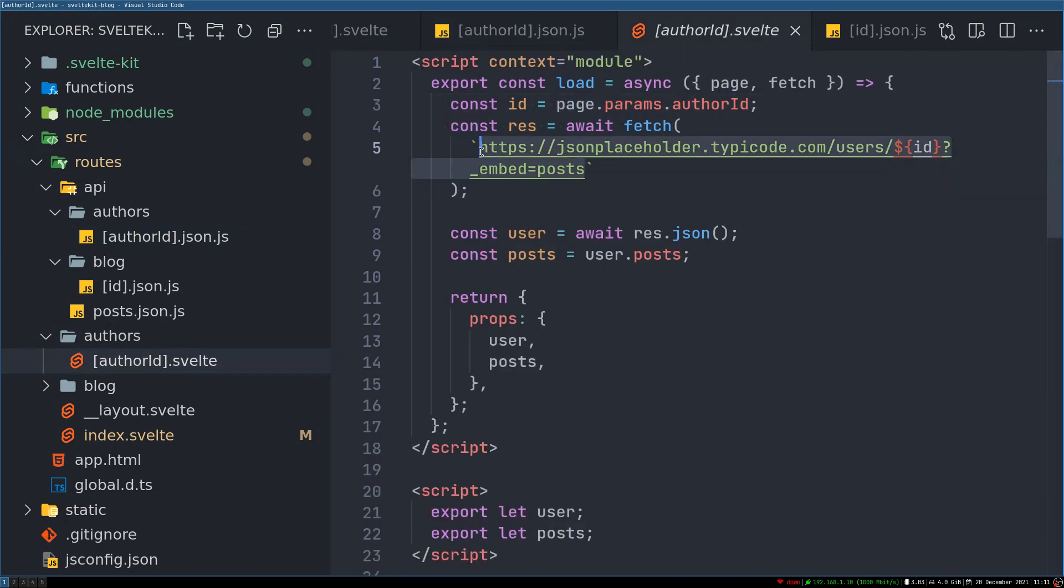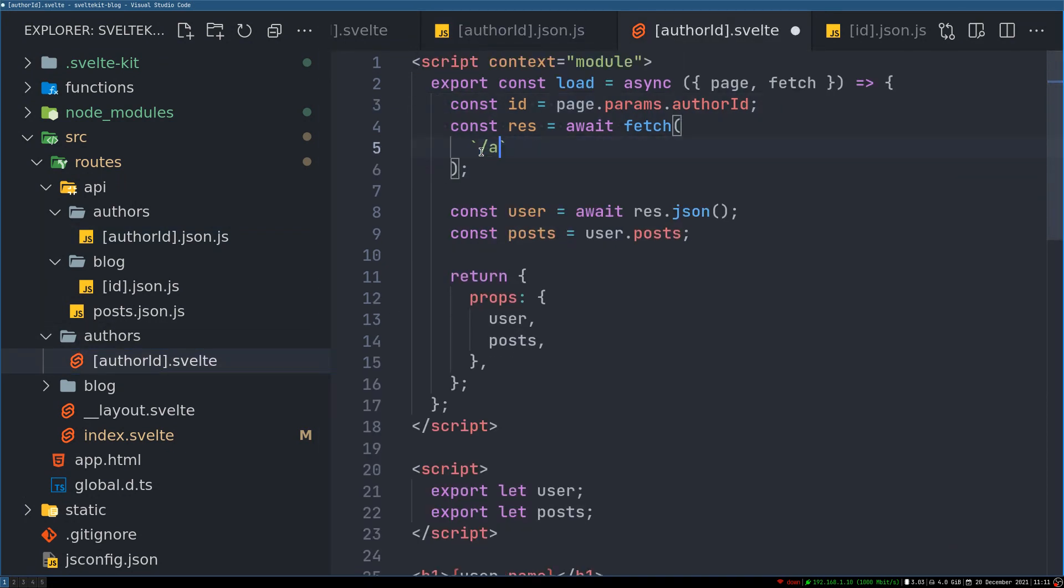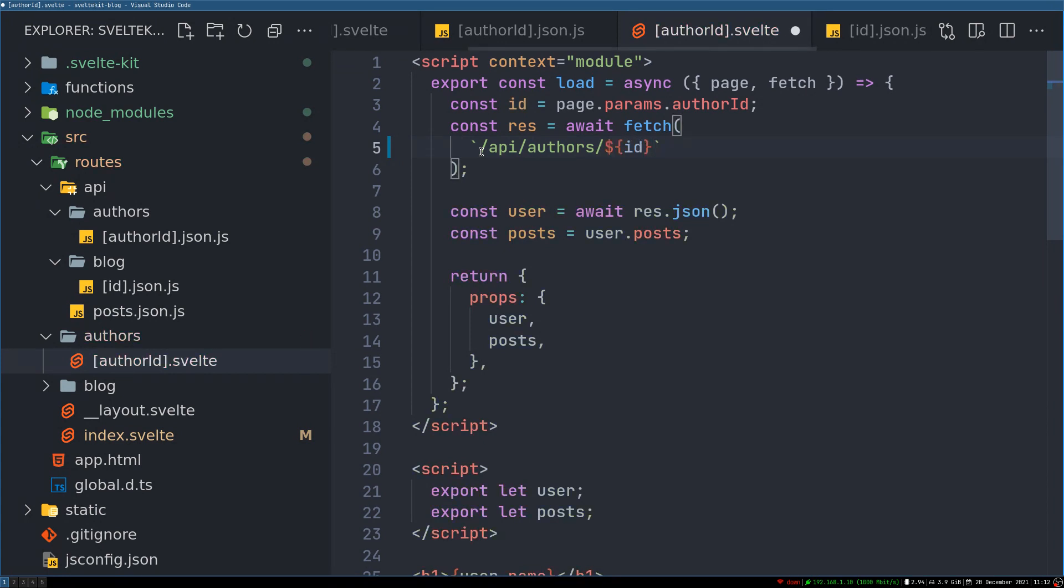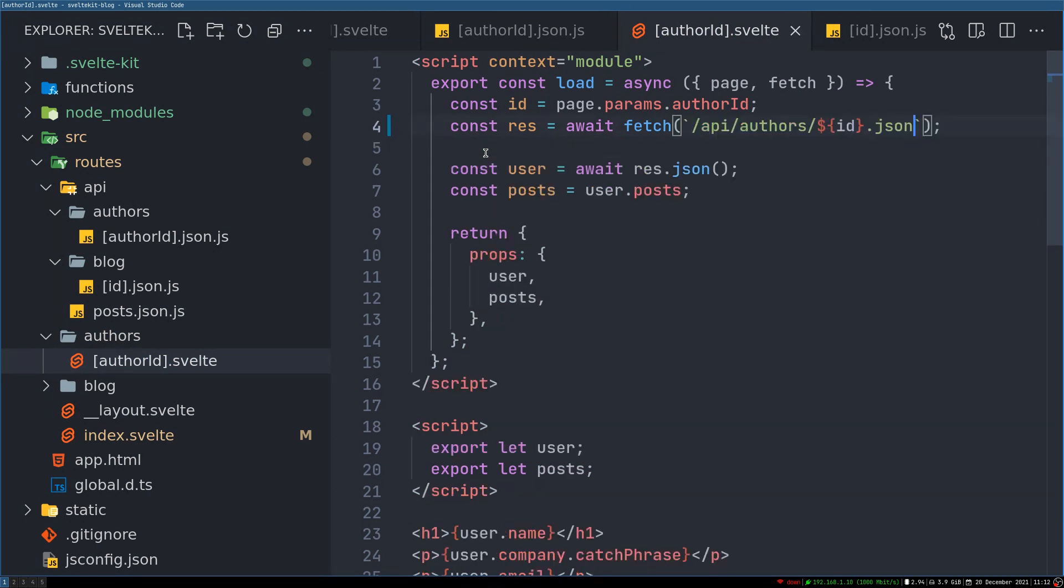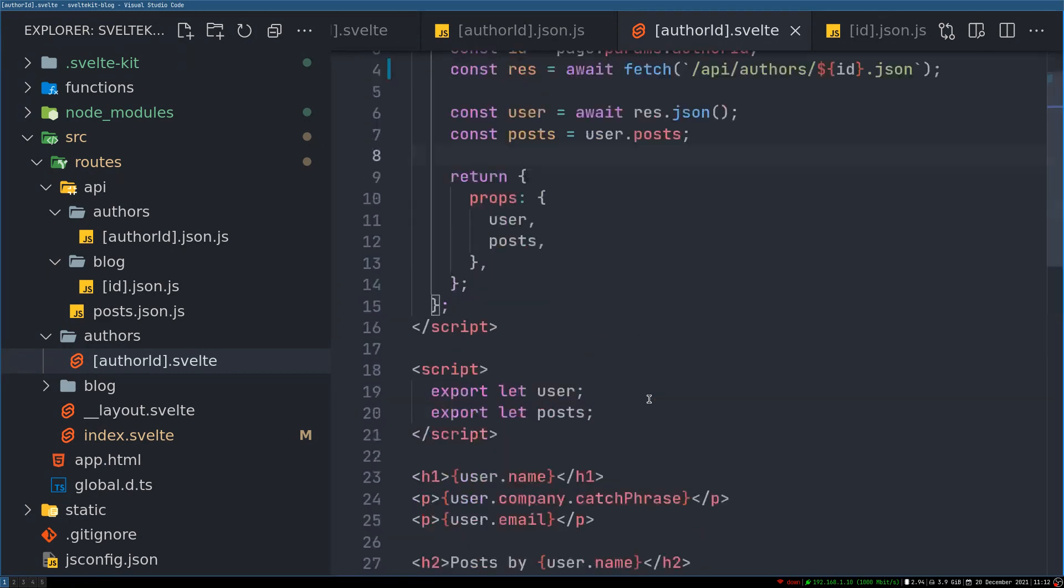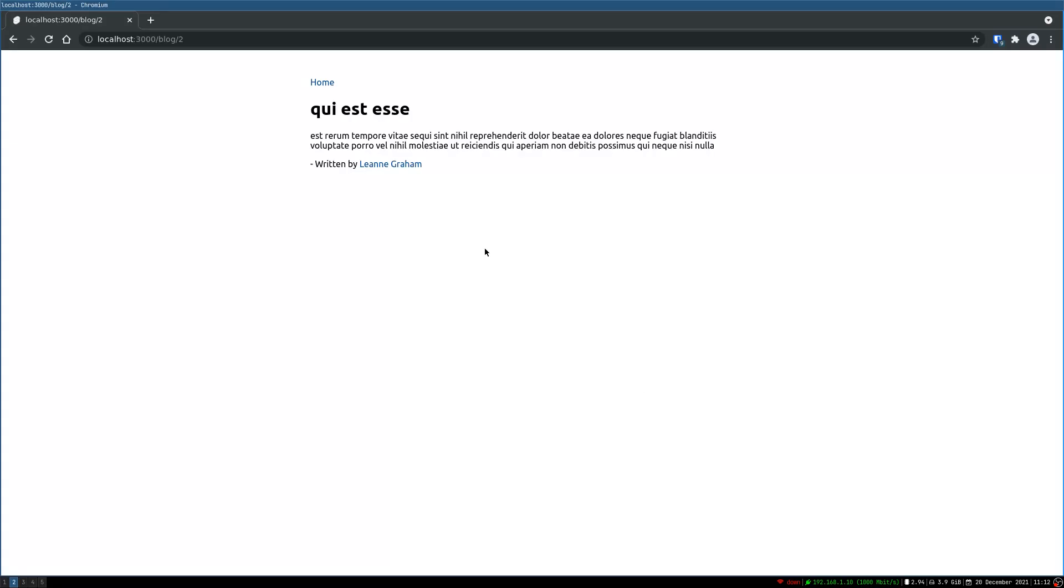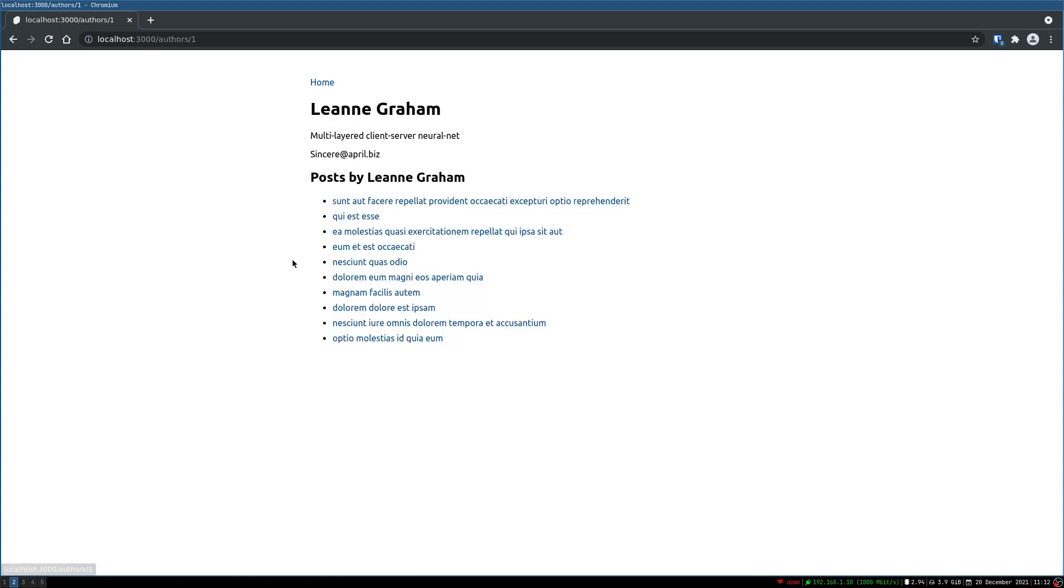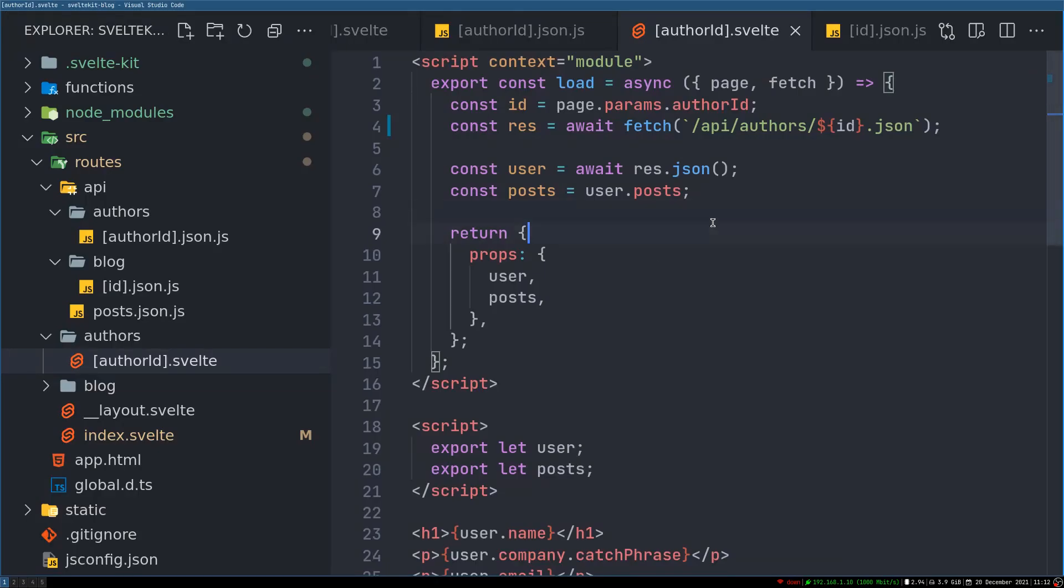Now in authors, however, instead of page we need a request, that would be the ID. This should get it from this resource. Now here what we are supposed to do is we remove this. Now we'll use slash API slash authors slash, we'll add ID here because ID is what we are passing, dot json.